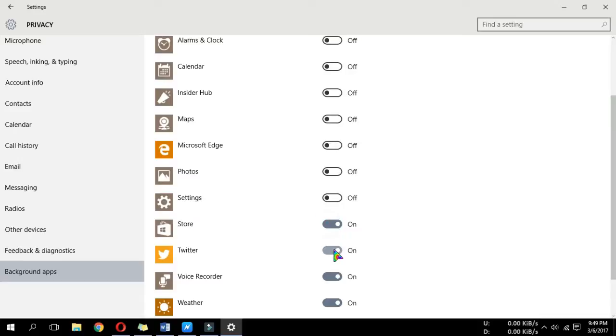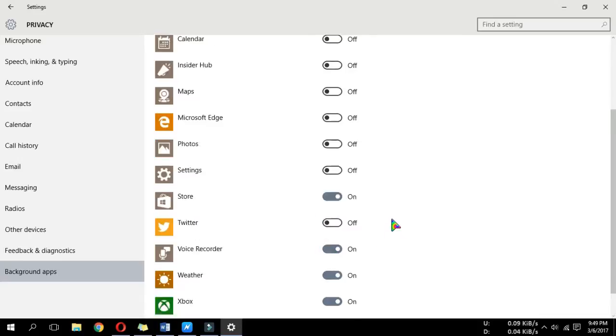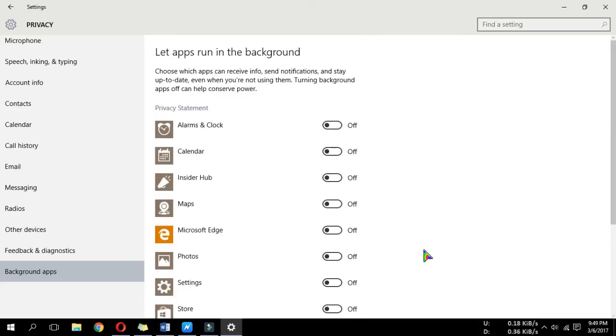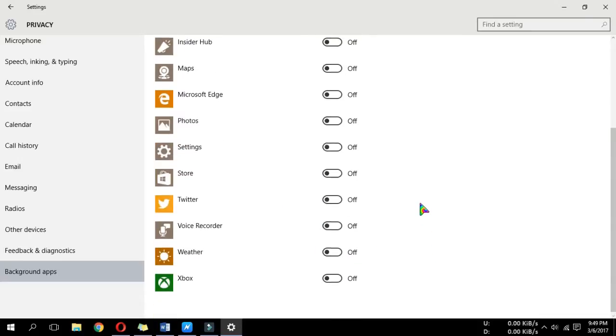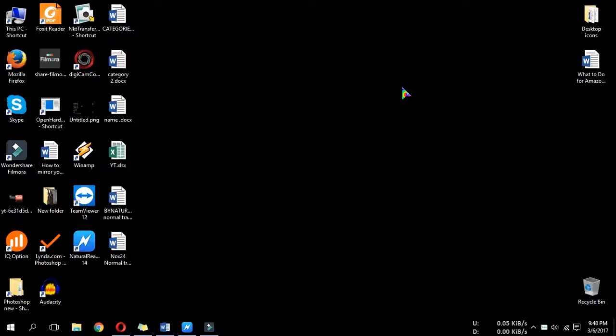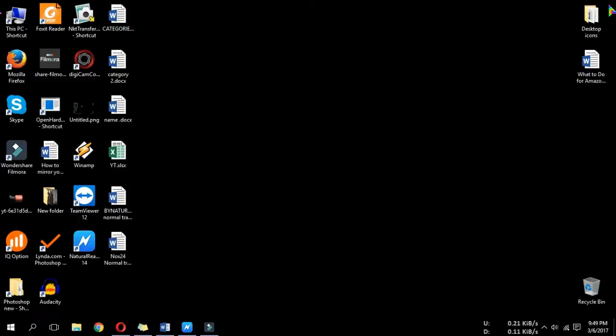If you have a limited data plan and want to have more control over data usage in Windows 10, set your connection as metered. This will let Windows 10 know you don't want significant updates and apps won't automatically download.